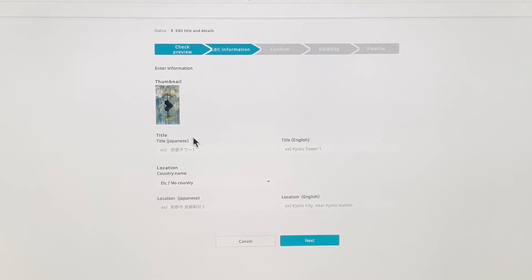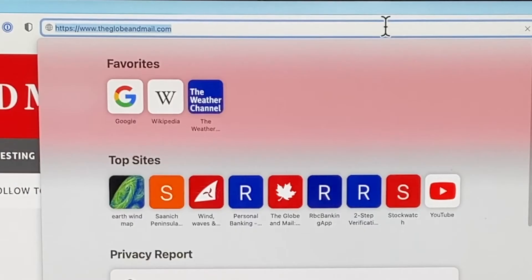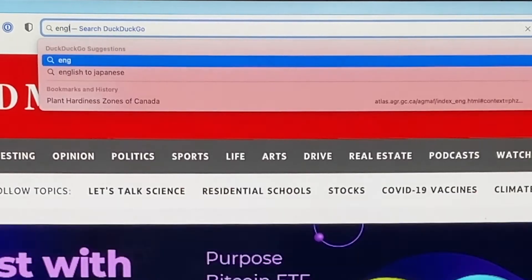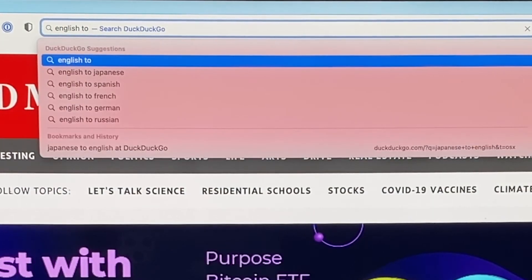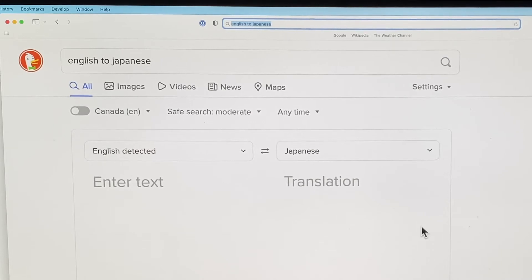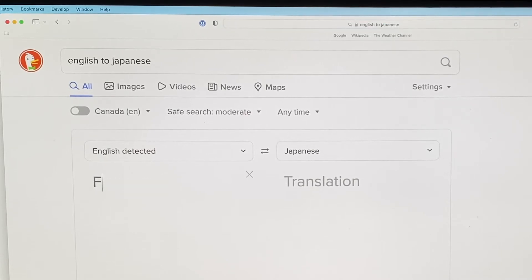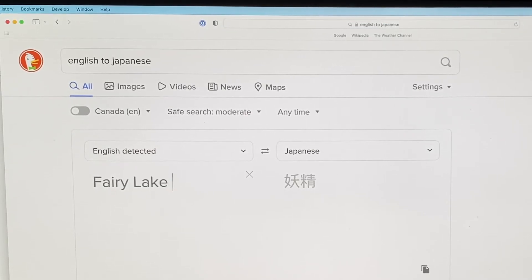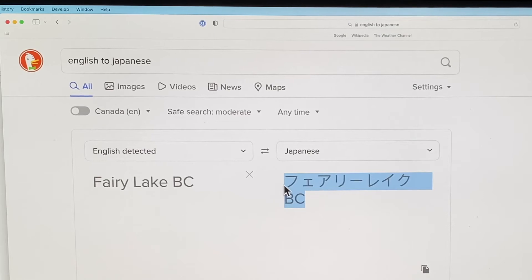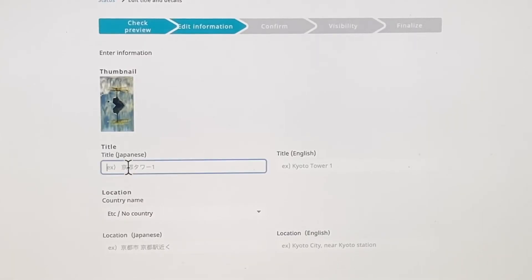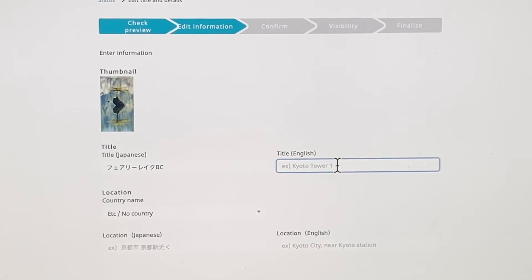I'll go to next and give it a name. Now the title in Japanese, you may not know. Title in English. So this is where it's really handy in Safari to do something here. I'm just going to click on Safari English to Japanese and there you go. Translator comes right up. Fairy Lake B.C. And there's the Japanese translation. So I'll just copy that, put in the Japanese title. And the English title is Fairy Lake B.C.